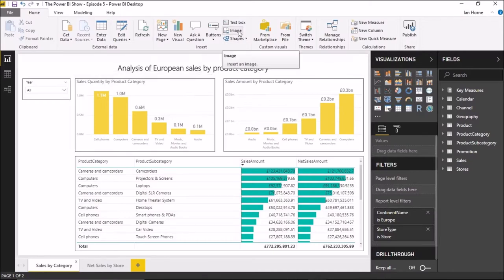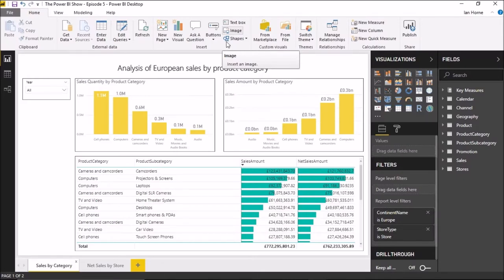Buttons are fairly similar to what we've already used with images and shapes to carry out an action — for example, an image used as a back button for the drill-through filter function, or shapes to open a bookmark. But buttons are slightly improved in that they now have three states: a default state, an on-hover state, and an on-click state. These add a little bit of animation to make the buttons look and feel more like what you'd expect in an application as opposed to a report.